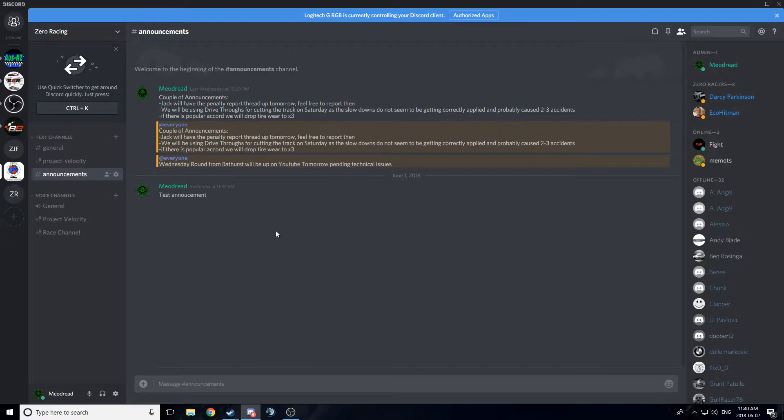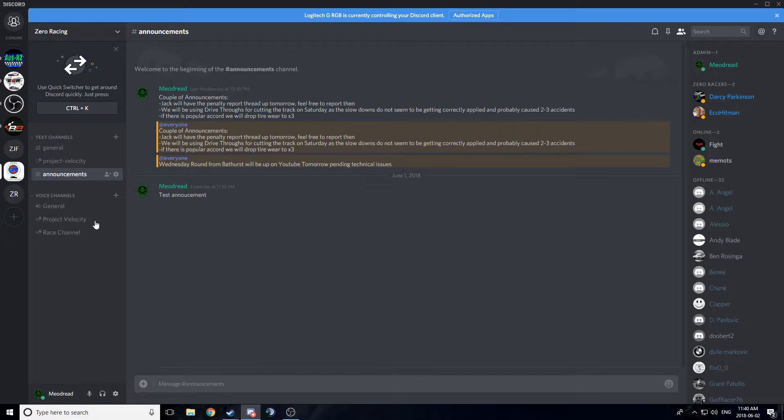The voice channels do have forced push-to-talk, so that does need to be mentioned. If you don't have push-to-talk activated, it's not going to let you speak, and the reason for that is some people do find little noise in the background distracting, and that cleans it up quite a bit.